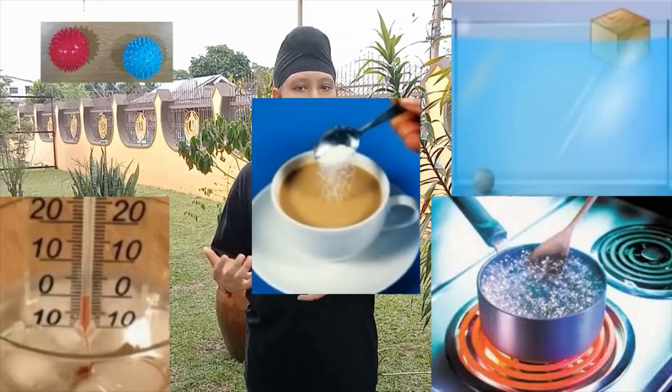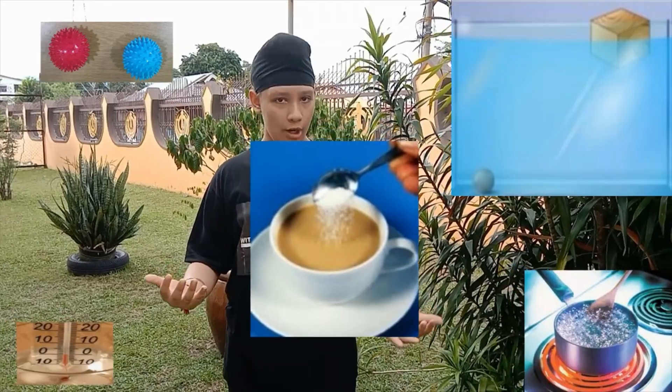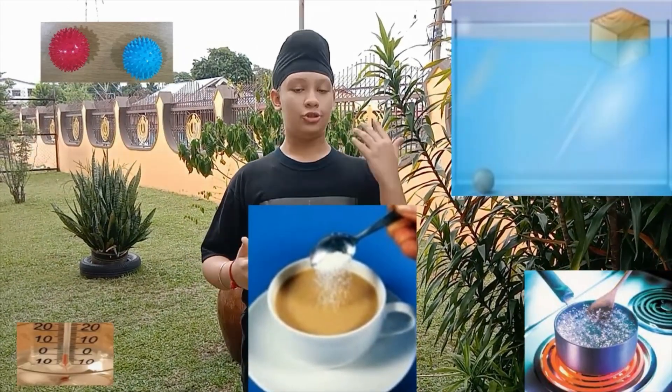Every matter has its own physical and chemical properties. Physical properties can be used to classify objects around us. Examples of physical properties are color, melting point, boiling point, density, solubility and heat conductivity. They can also be identified using our five senses — seeing, touching, tasting, smelling and listening — or measuring tools.